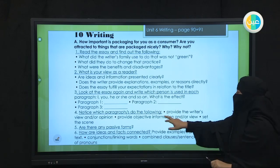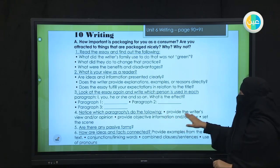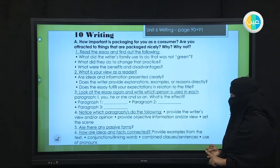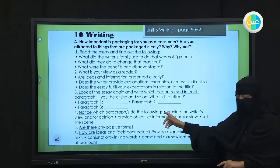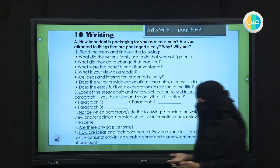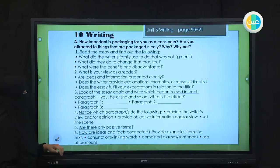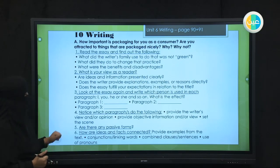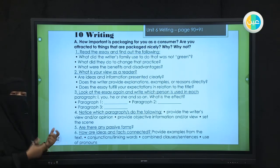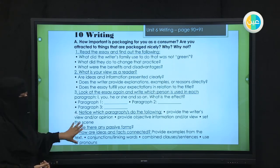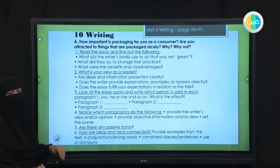Number four: notice which paragraphs provide the writer's view and opinion, which provide objective information, and which set the scene — the situation or problem being discussed. Number five: are there any passive forms? Number six: how are ideas and facts connected? Are there connectors? Keep these in mind so you use them when writing your own work.